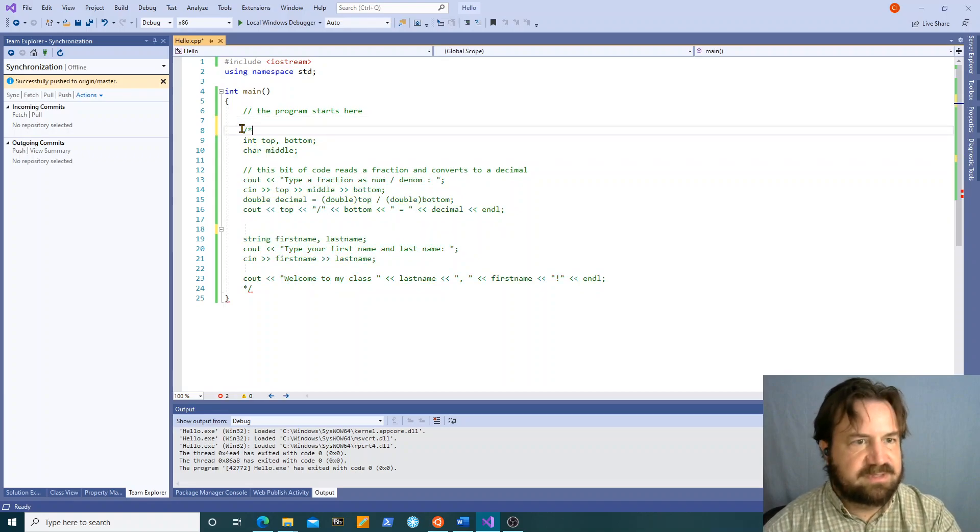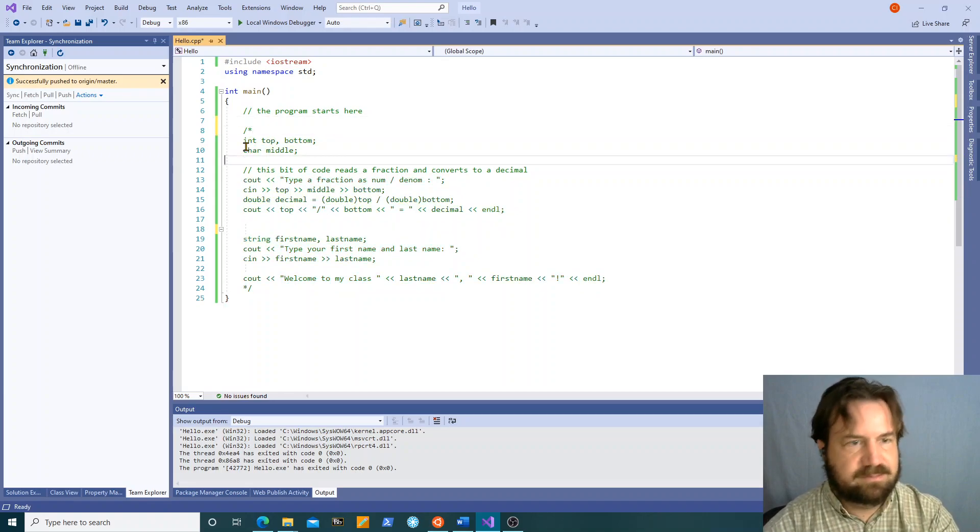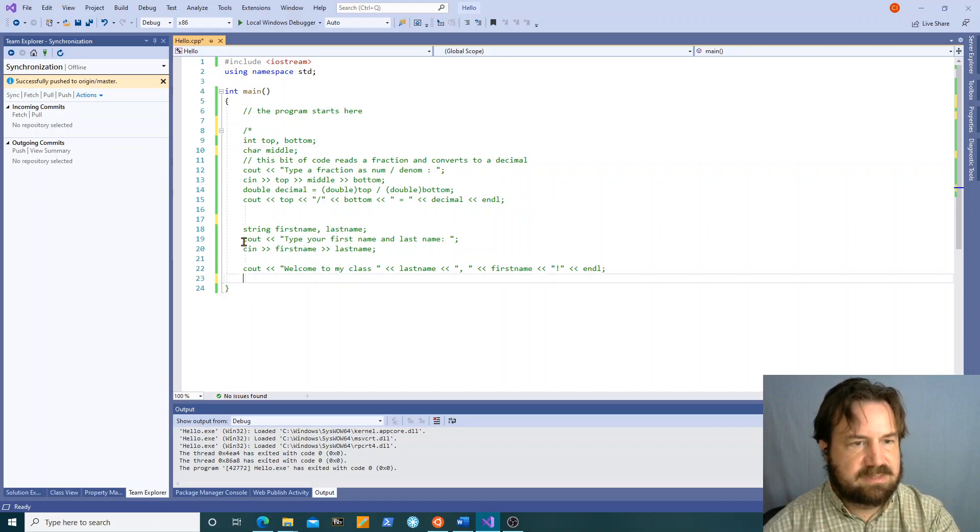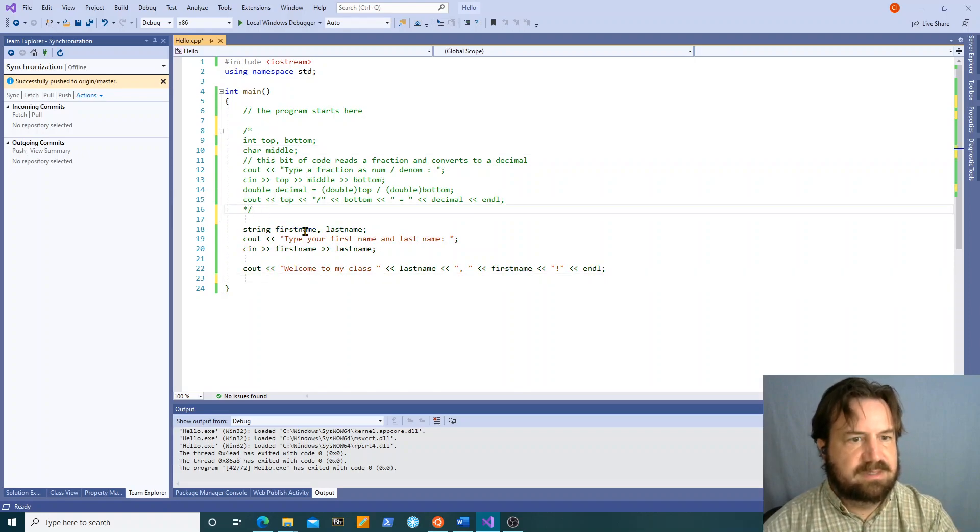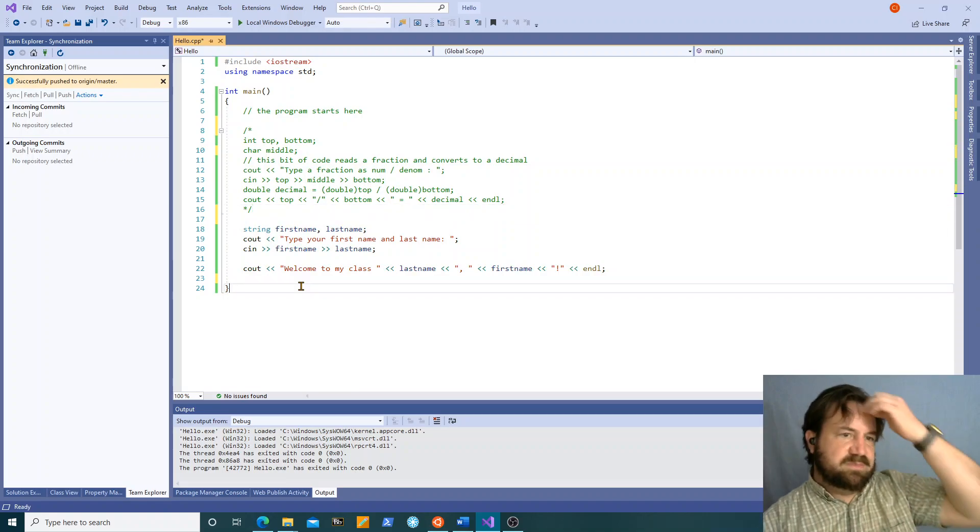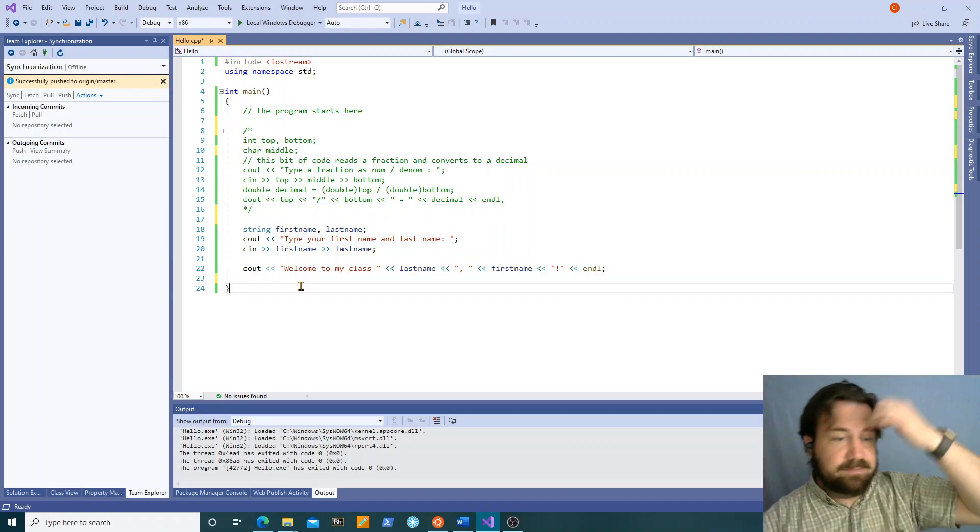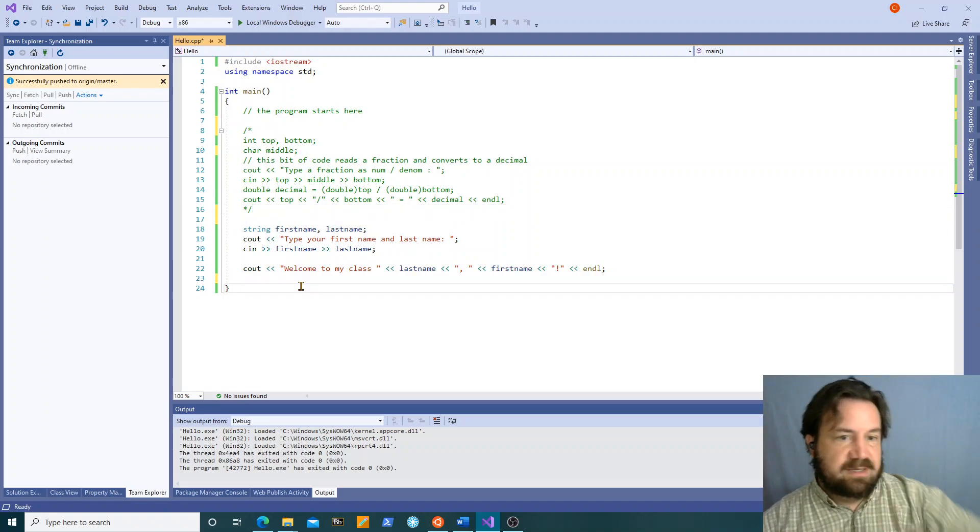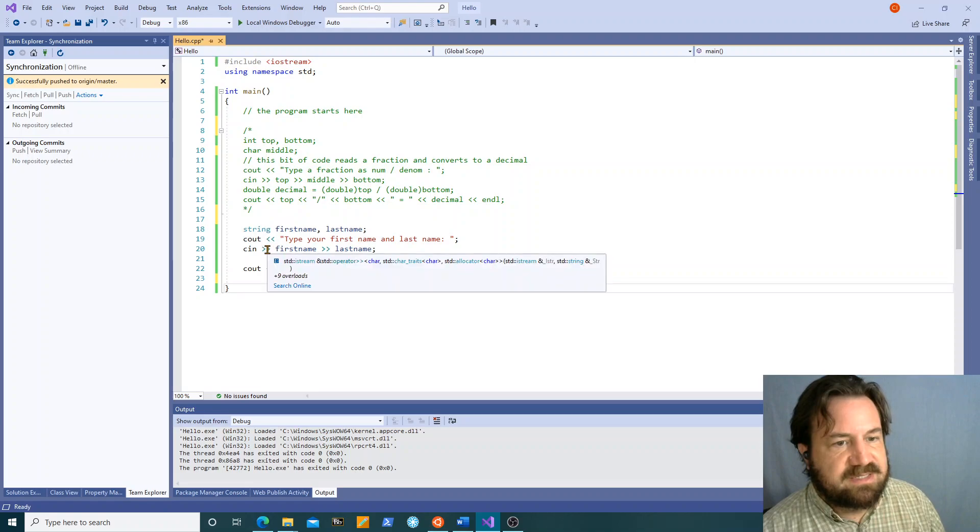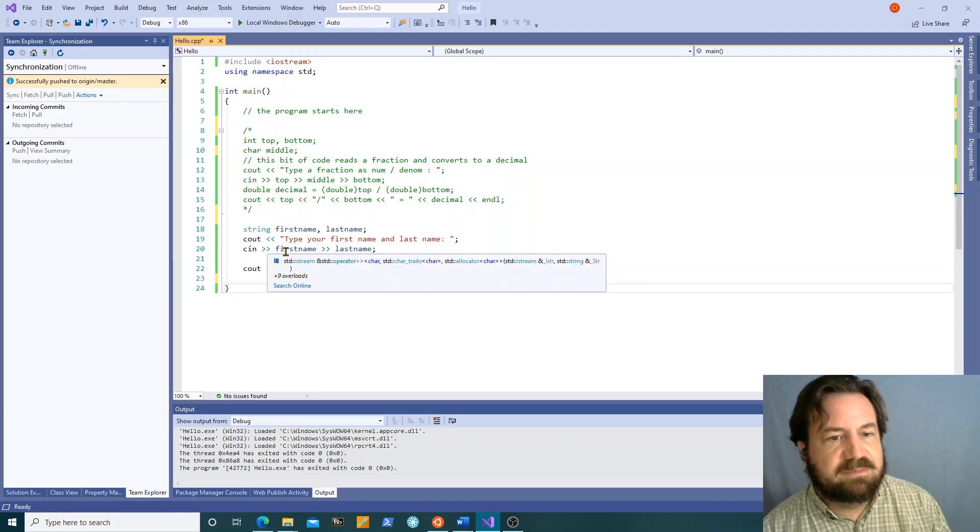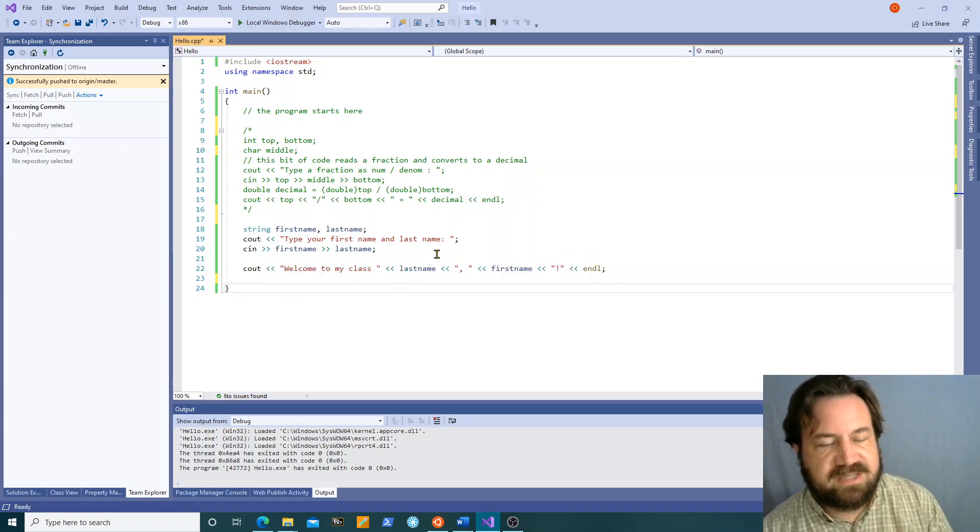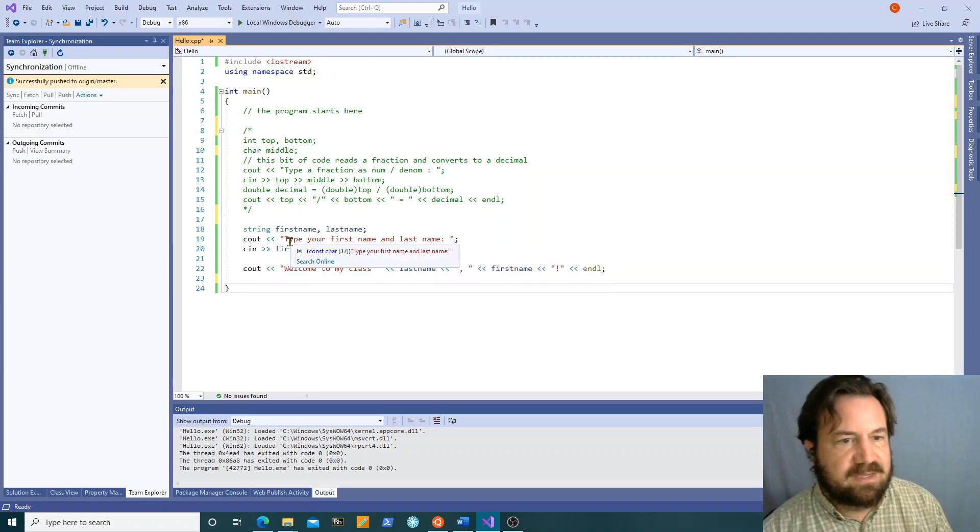So now I'm going to comment out this little bit of code and come back to my string example. Now there's a problem here, sometimes you don't want to read in one word at a time.